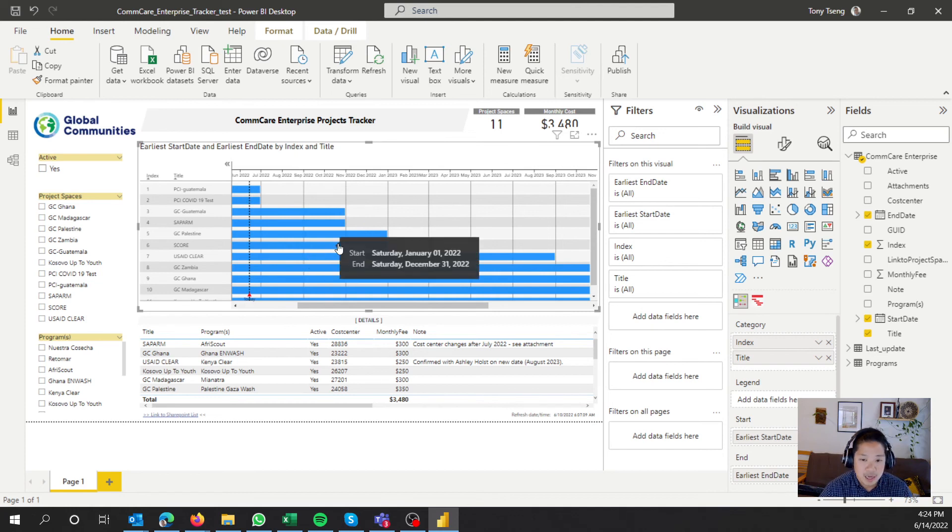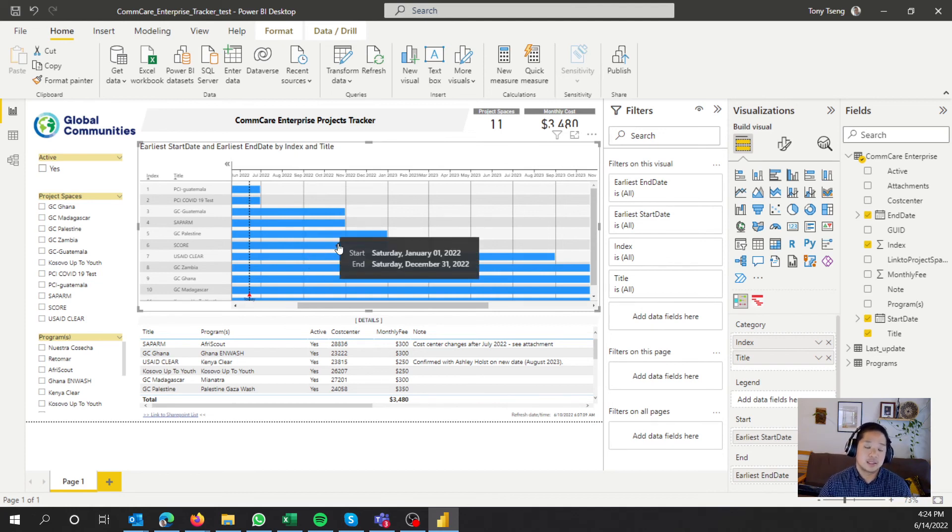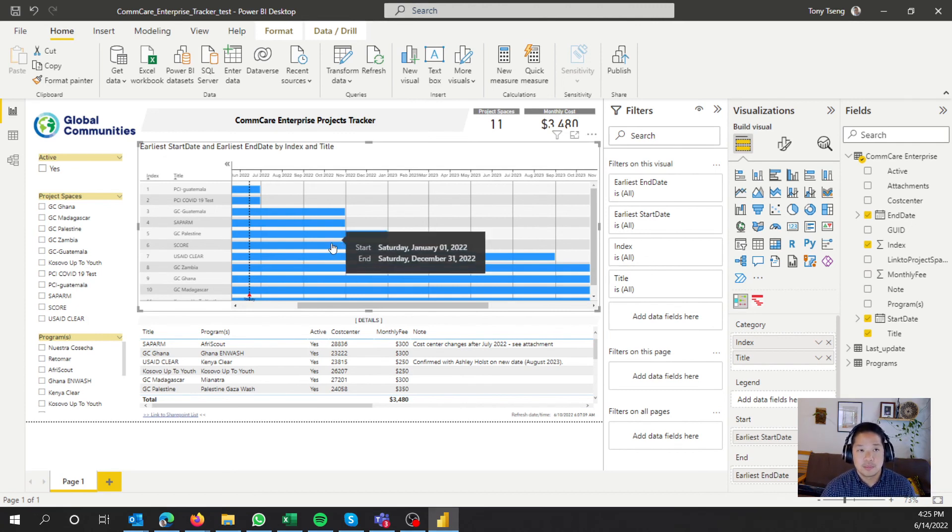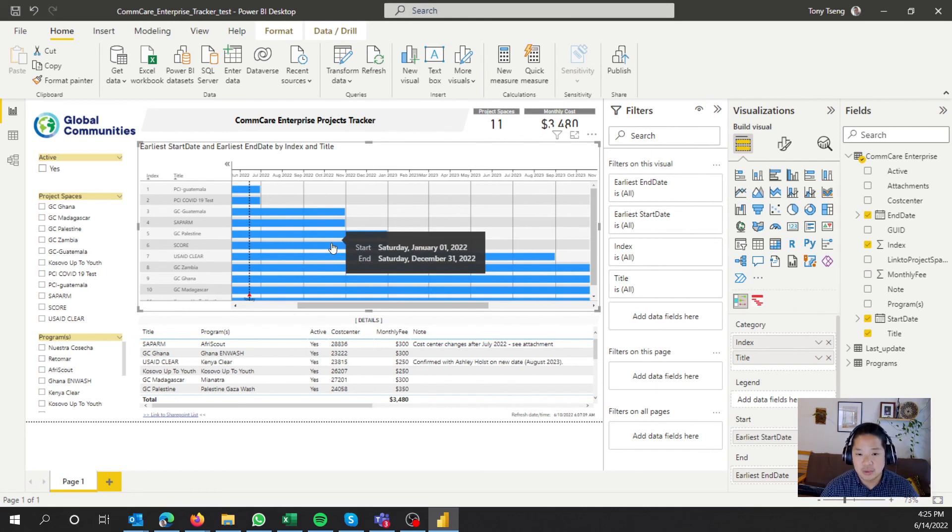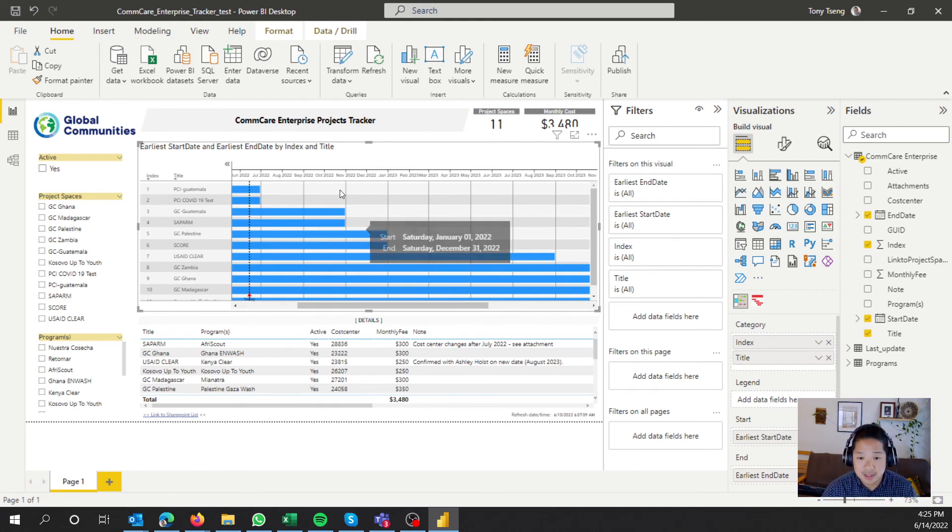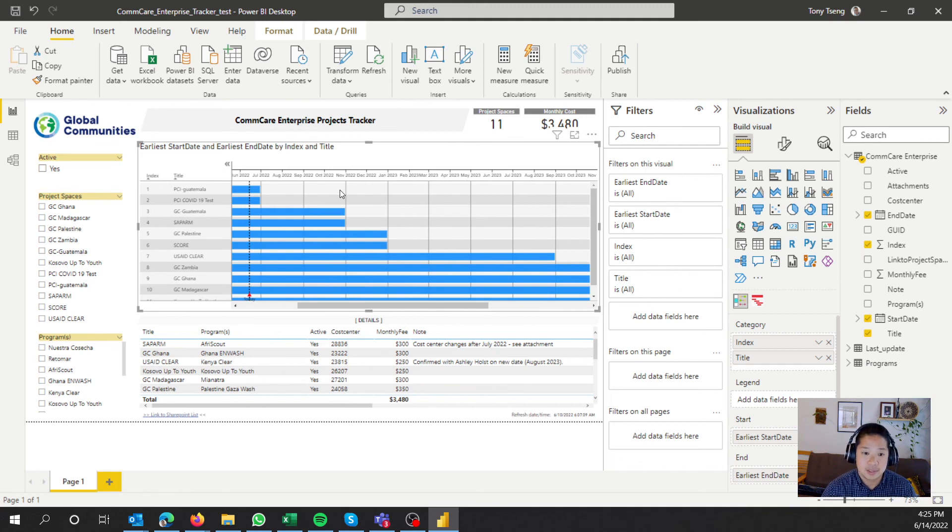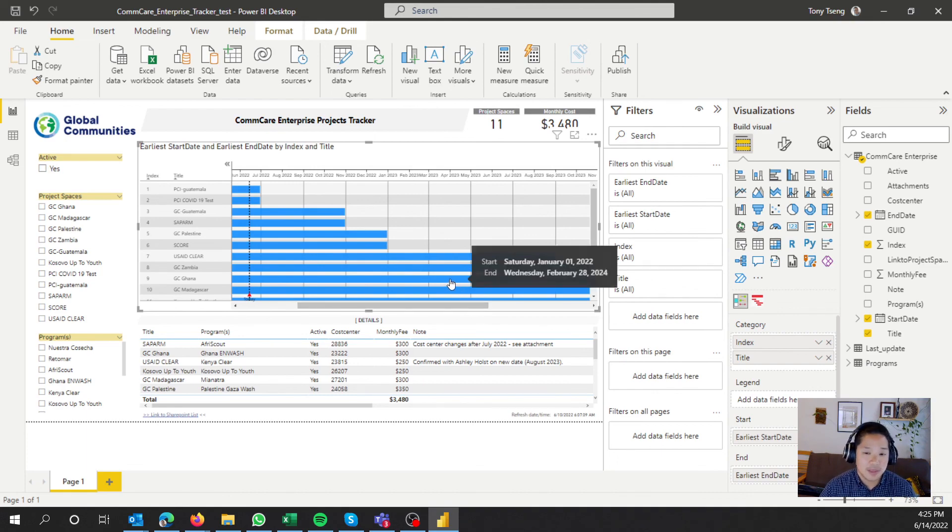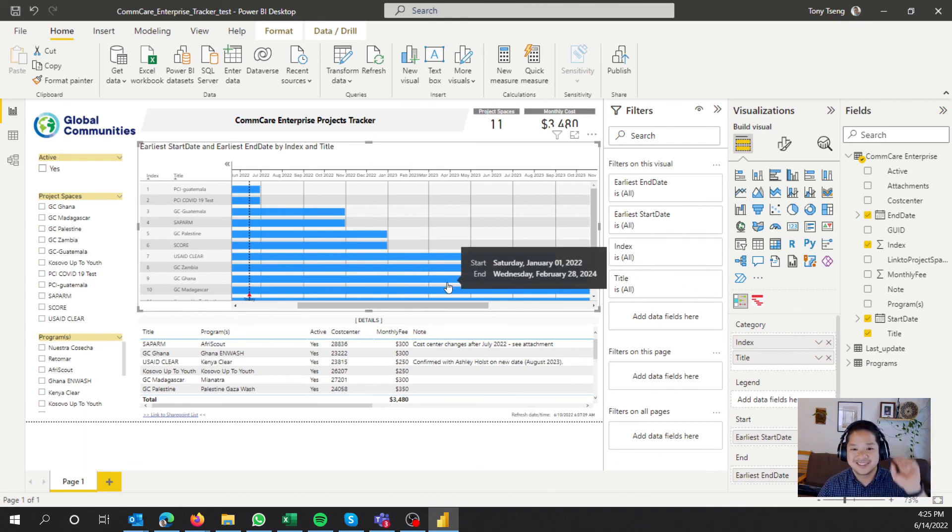So hopefully this is helpful in terms of how you can utilize an index column to sort, to create a custom sort, depending on how you want to sort. In this case, using an ascending order of the end date that we did within the query editor. So hopefully this is helpful and thank you and I'll see you in the next one.